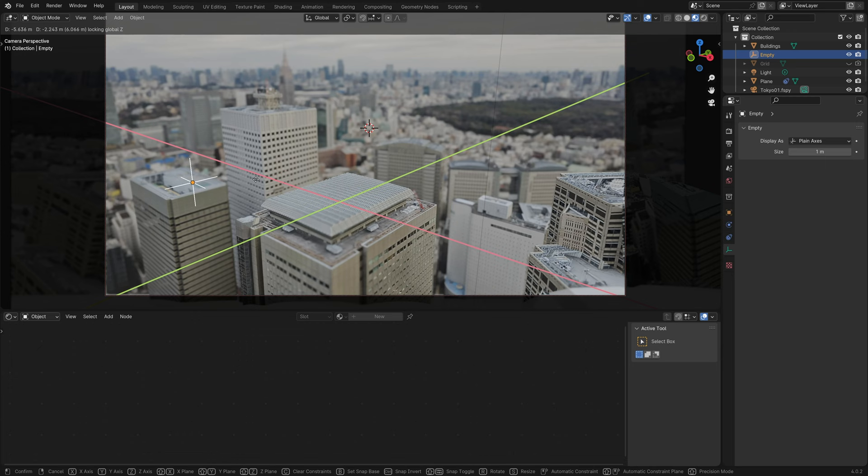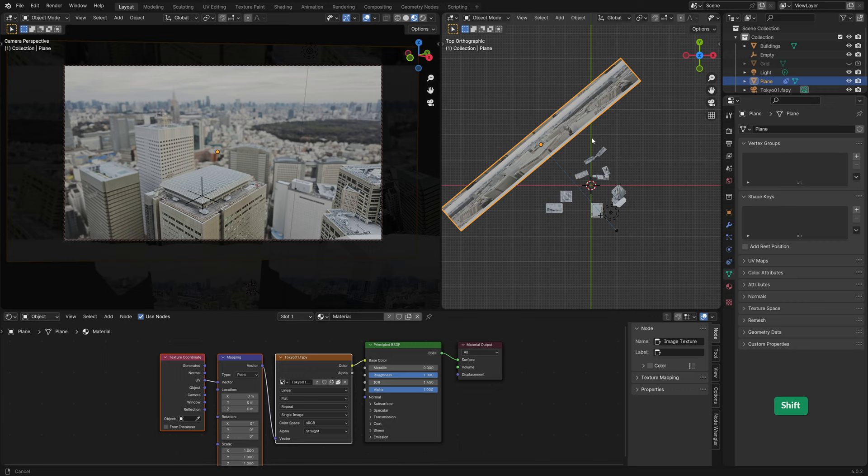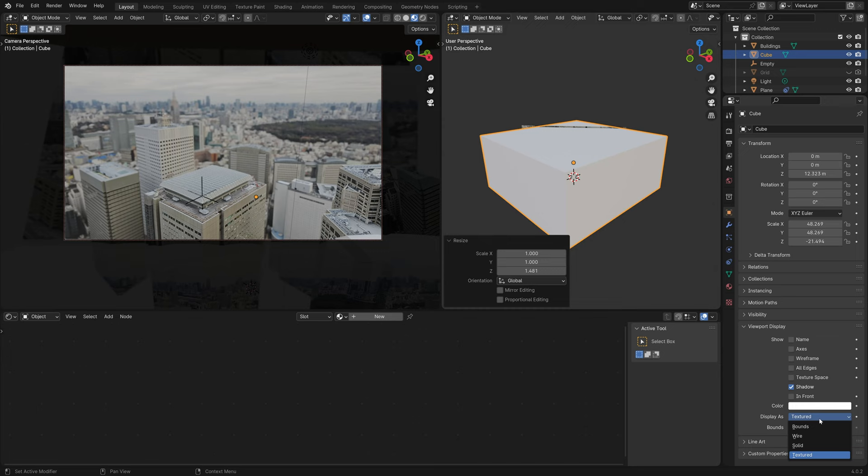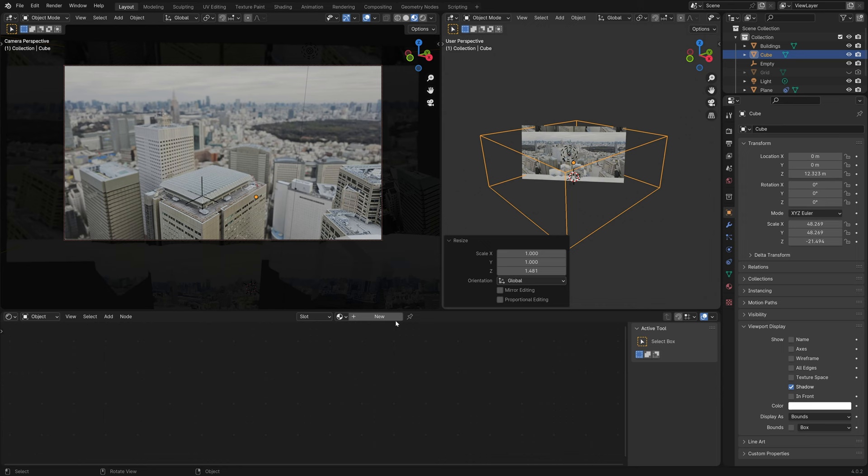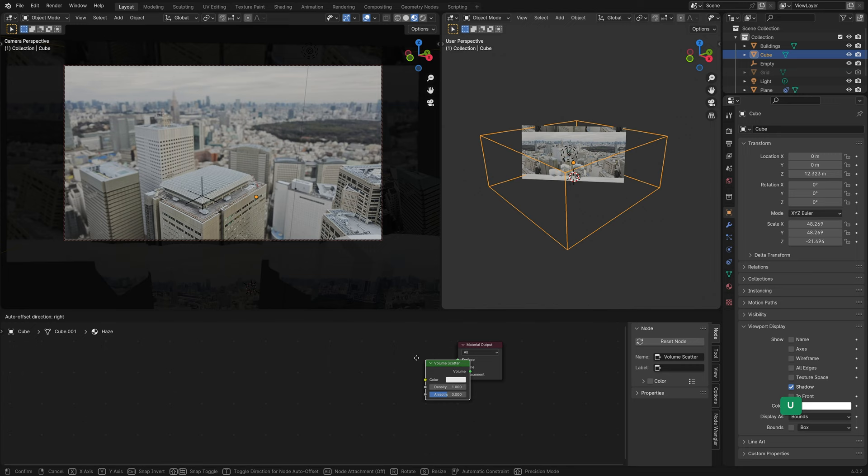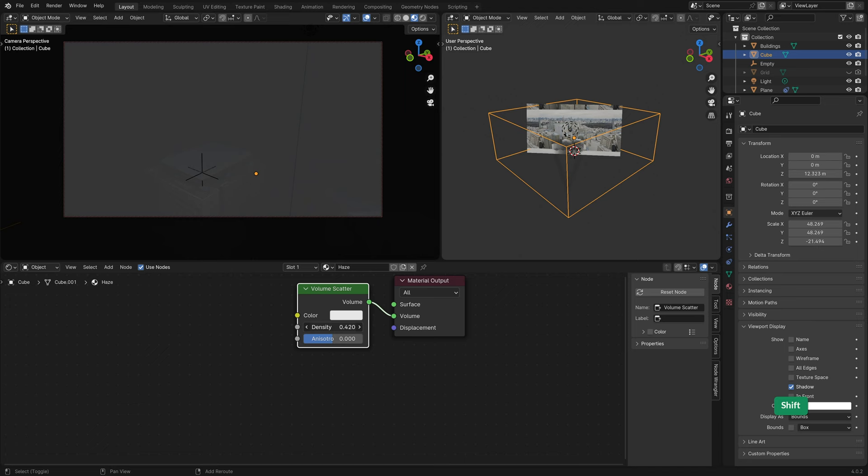Now I'd like to add some volumetric haze to make it look more interesting. To do that I just add a cube around the scene. And for ease of use I'll set it to Bounds in the viewport display. Give it a material with an appropriate name. Remove the Principled BSDF and add a Volume Scatter node instead. Connect it to the volume input of the material. The density value controls how thick the haze is.